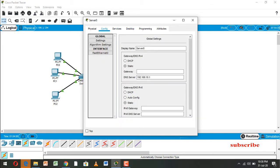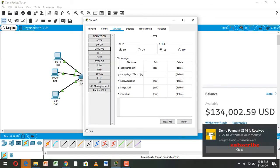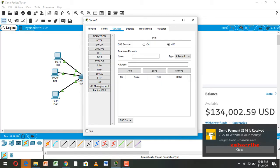And now going to configuration, and now going to DNS. And here we open this DNS service and suppose here name.